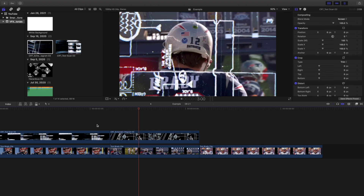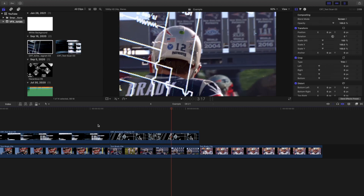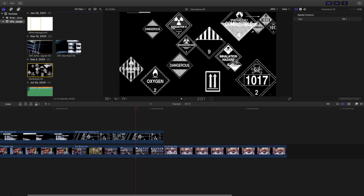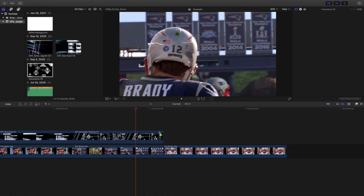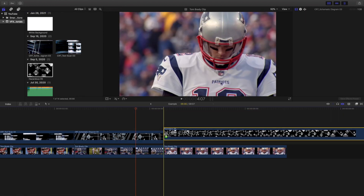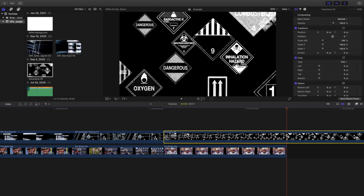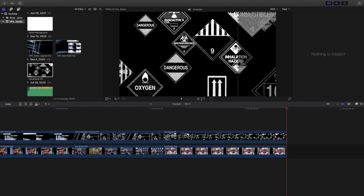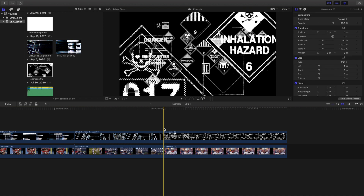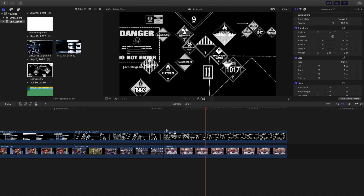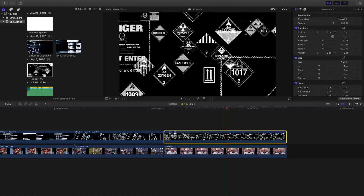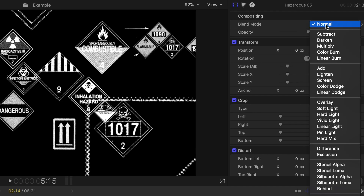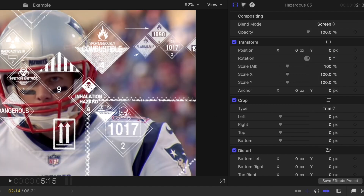Now let's do this last one. Use the blade tool to chop it off right there, and it's the exact same situation — you can't see the person. Click on the clip, head over to Blending Mode, and type Screen right there.